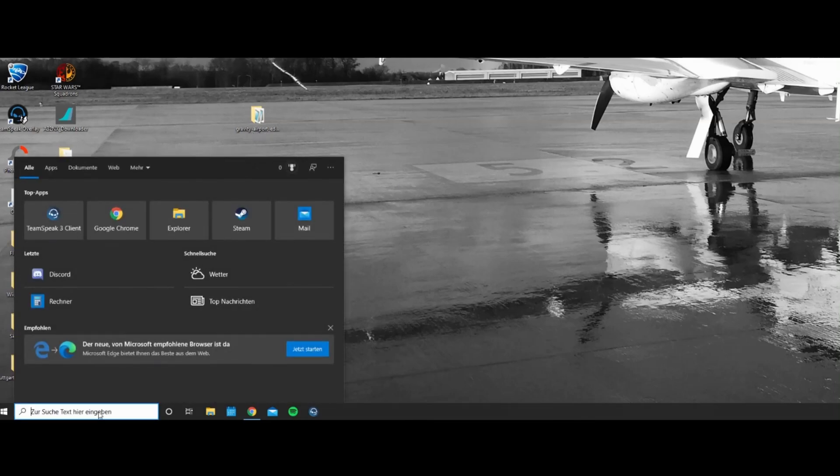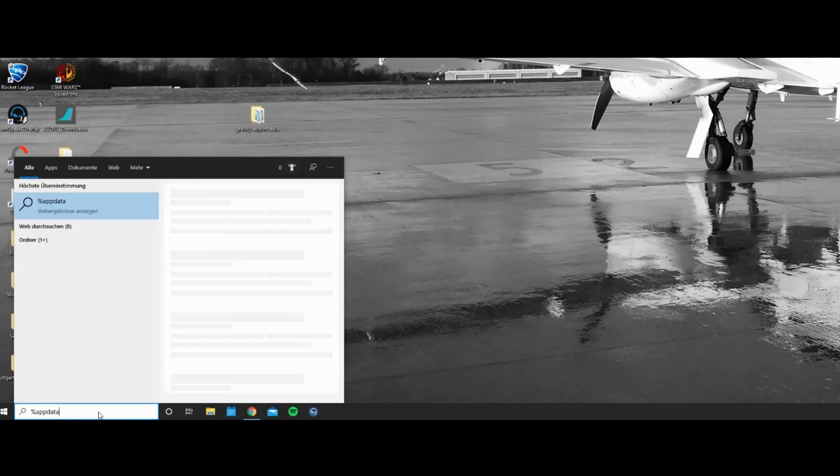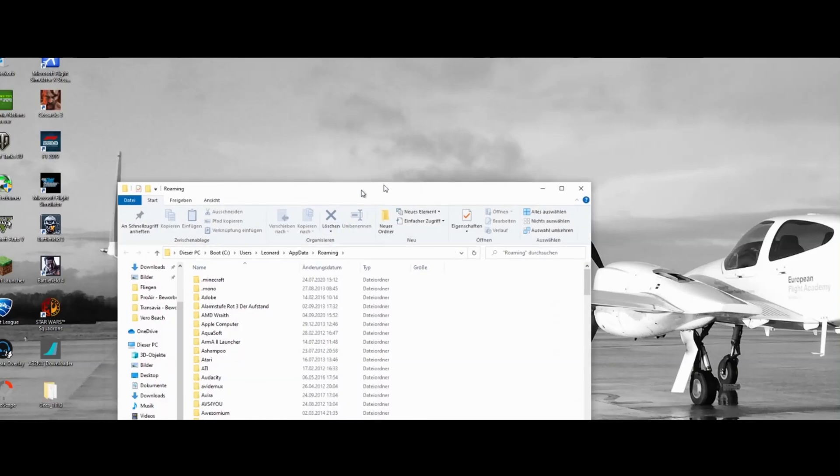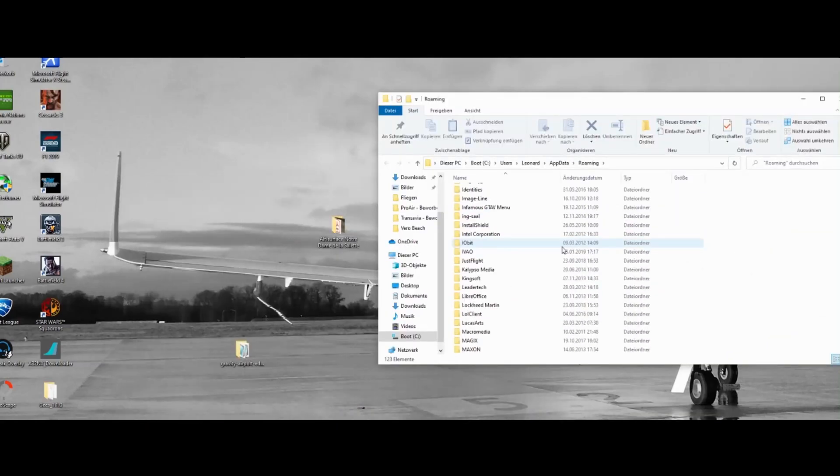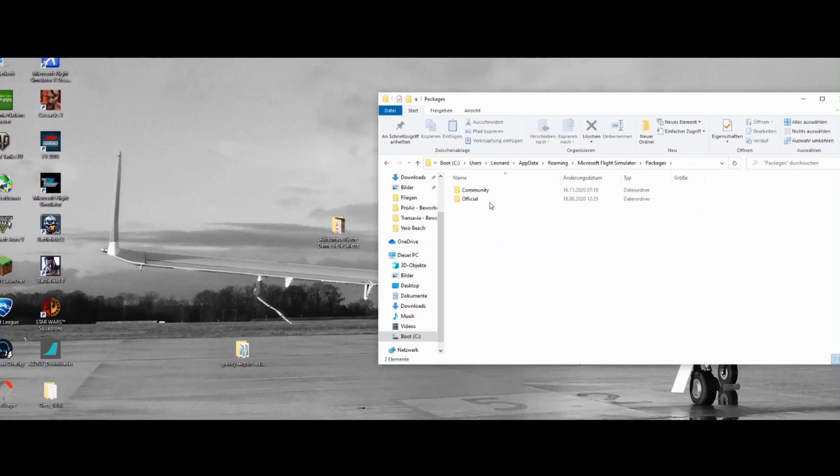Now what you want to do is go into your Windows search and type %appdata% and open this folder. Then you go down to Microsoft Flight Simulator, then to packages and that's the folder we are looking for, the community folder.